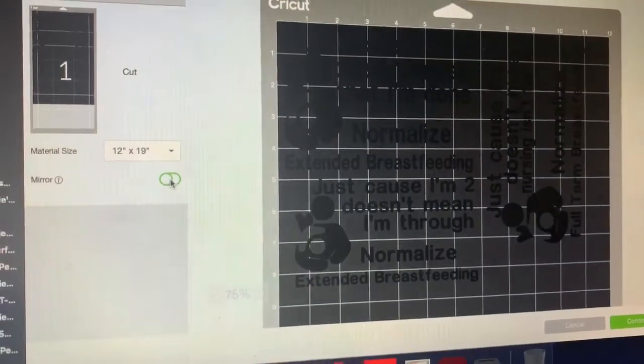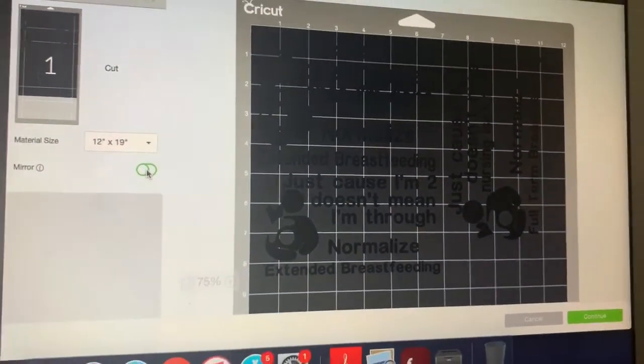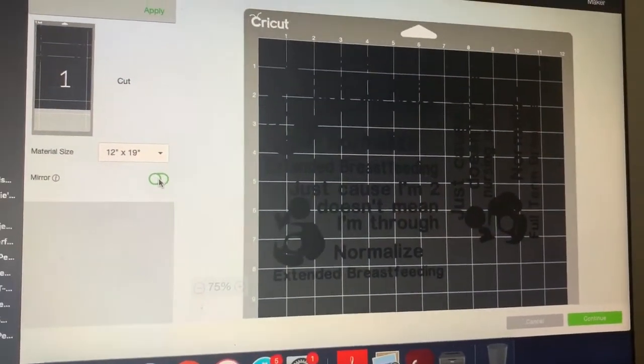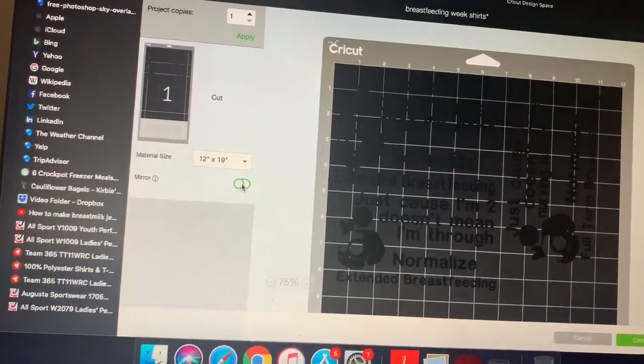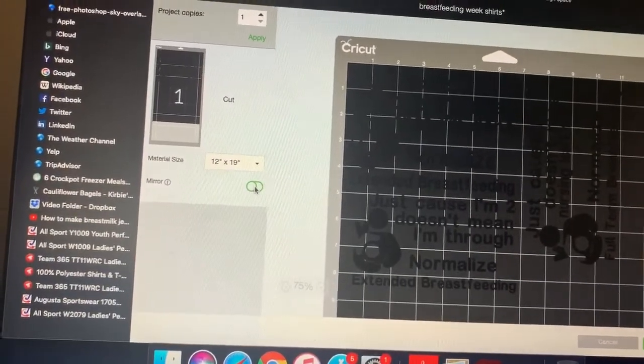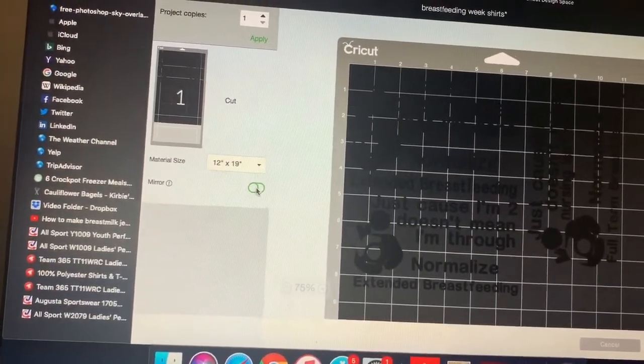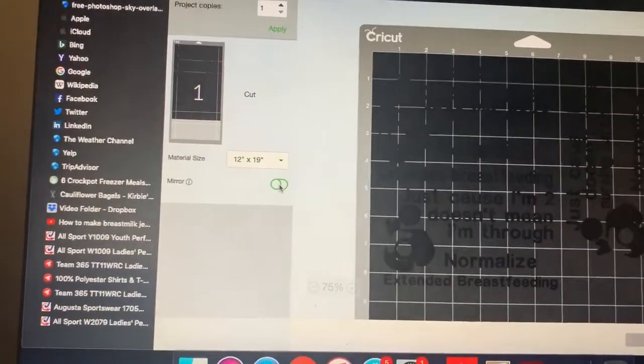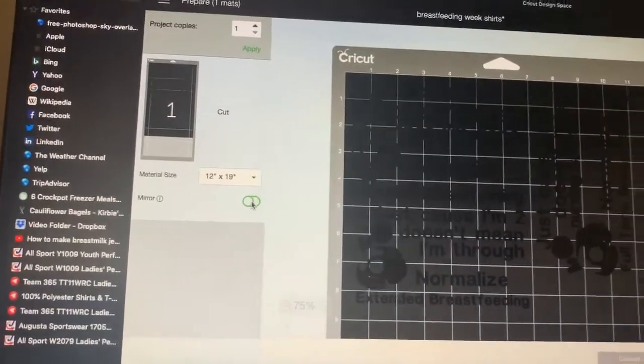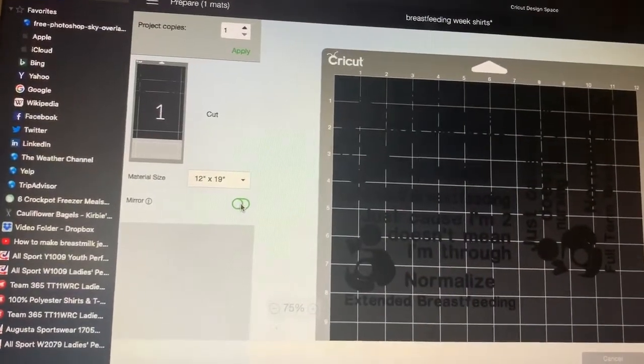Hey everyone, just wanted to show you a glitch that's happening in my Cricut design space. Not sure if it's happening for anyone else, but just wanted to do a video and show you how to get through that.